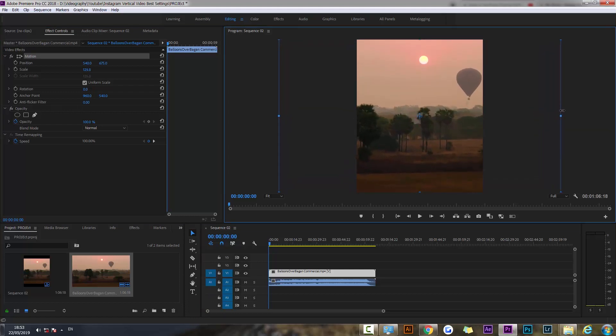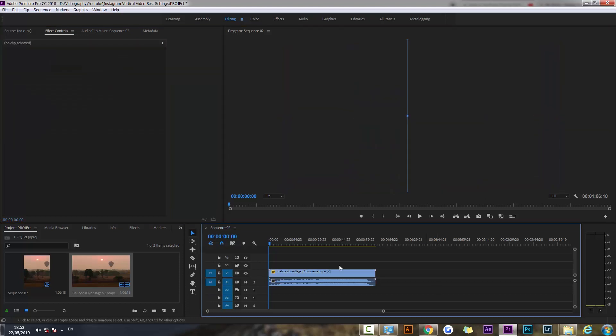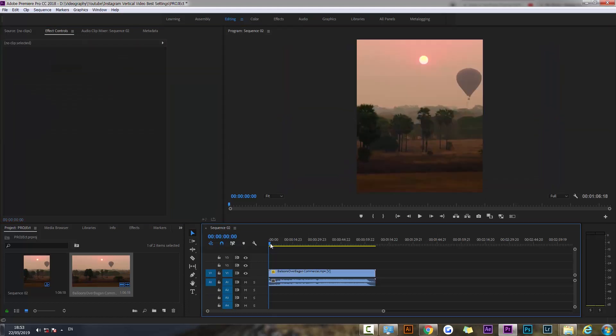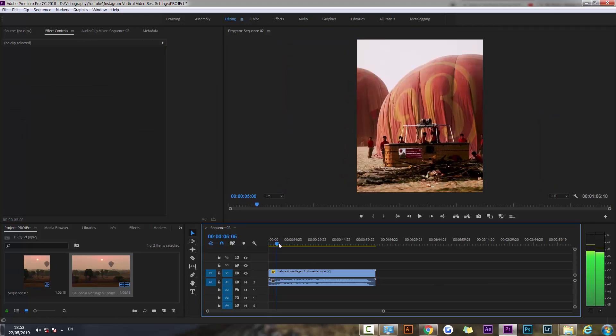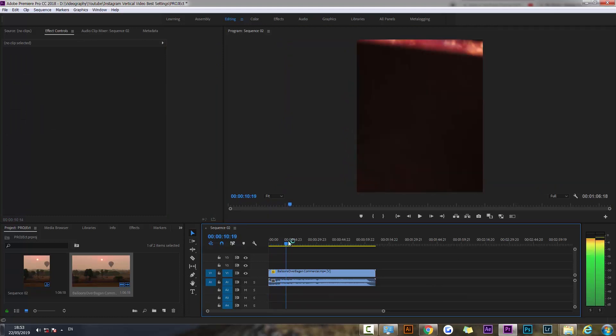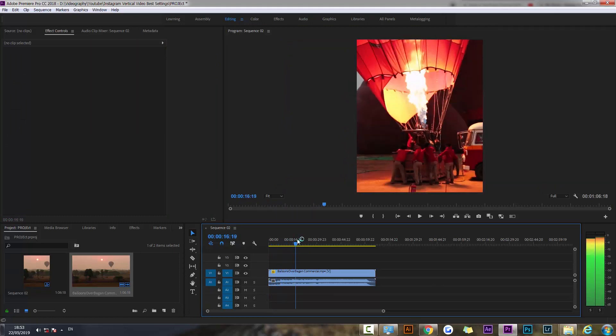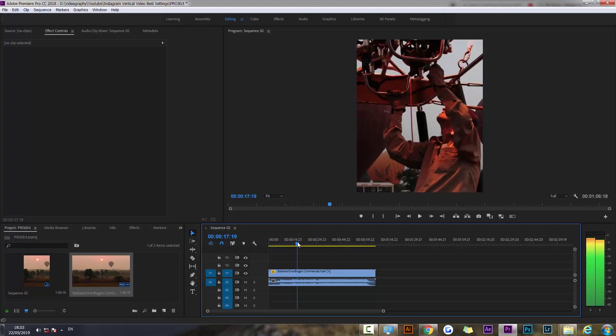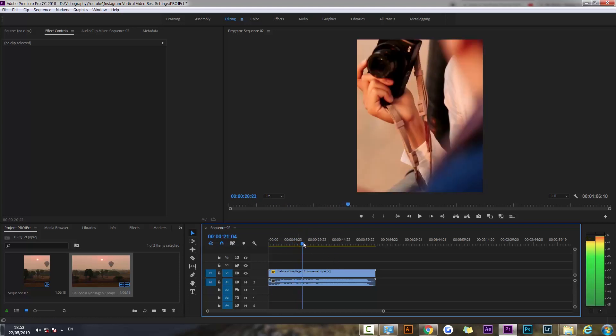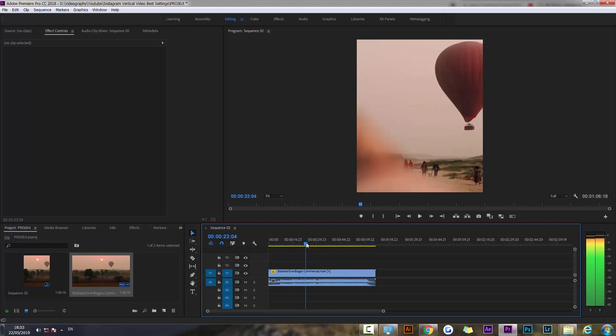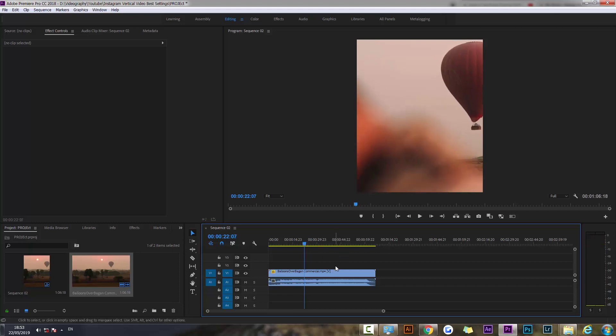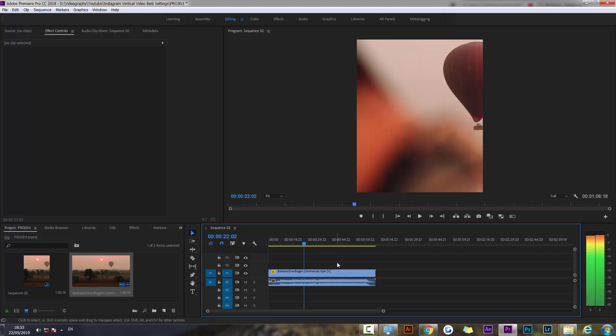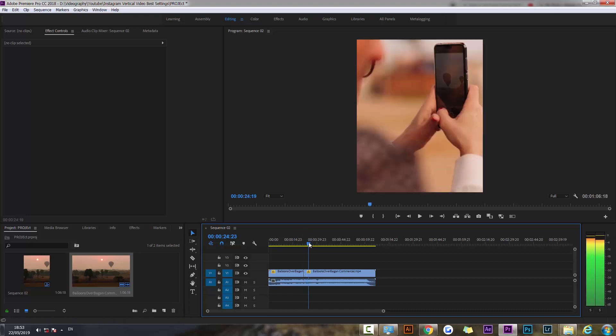That's pretty much all you have to do. You probably want to adjust the framing a little bit on some shots. For example, on this shot I want the balloon to be in the middle, so I'm just going to create a cut.